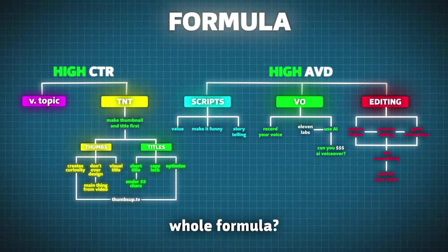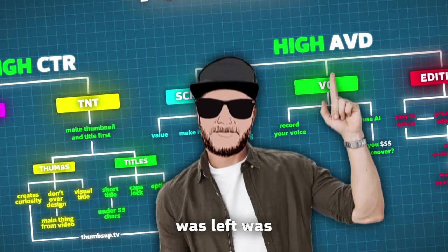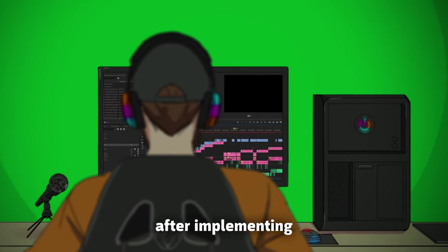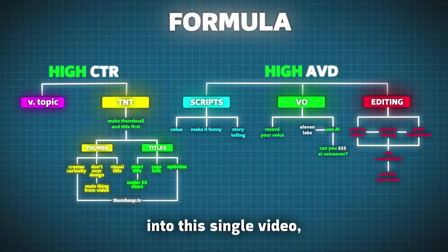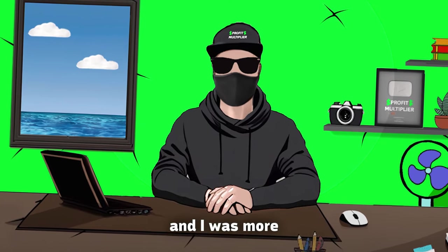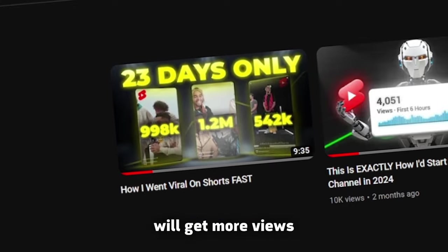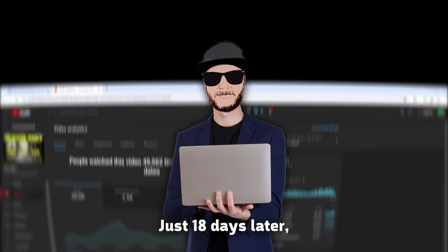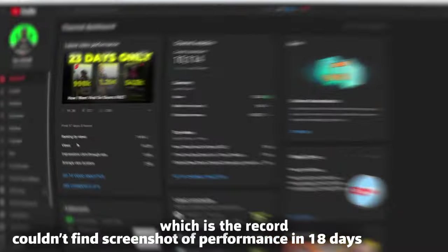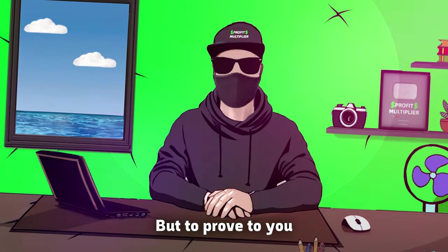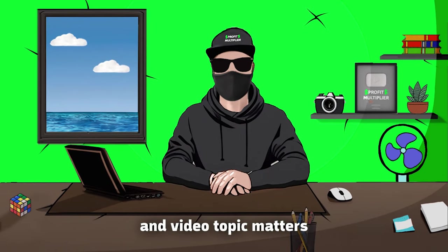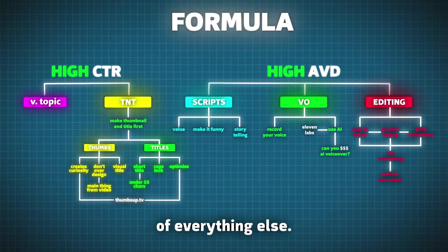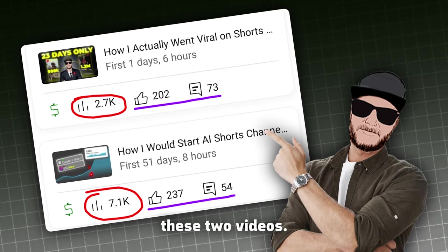So, is that the whole formula? All that was left was to test it. 12 days later, I finished the production after implementing all of these into this single video. I uploaded the video, and I was more confident now that the video will get more views than the previous two videos. Just 18 days later, the video hit 50k views, which is the record of the channel in that period of time. But to prove to you that engagement and video topic matters the most, of course, with good combination of everything else, let's compare these two videos. Do you see what I mean?